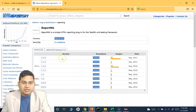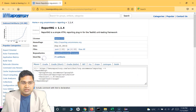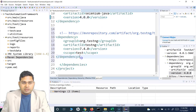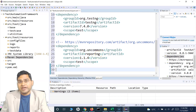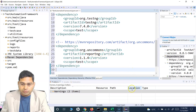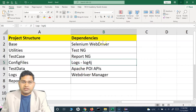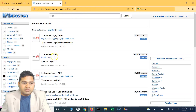For ReportNG — it's a simple HTML reporting plugin for TestNG unit testing framework. It's an older one, but it's fine for learning how to configure reports. We'll start with ReportNG and then move to more advanced reports, so don't worry about that.